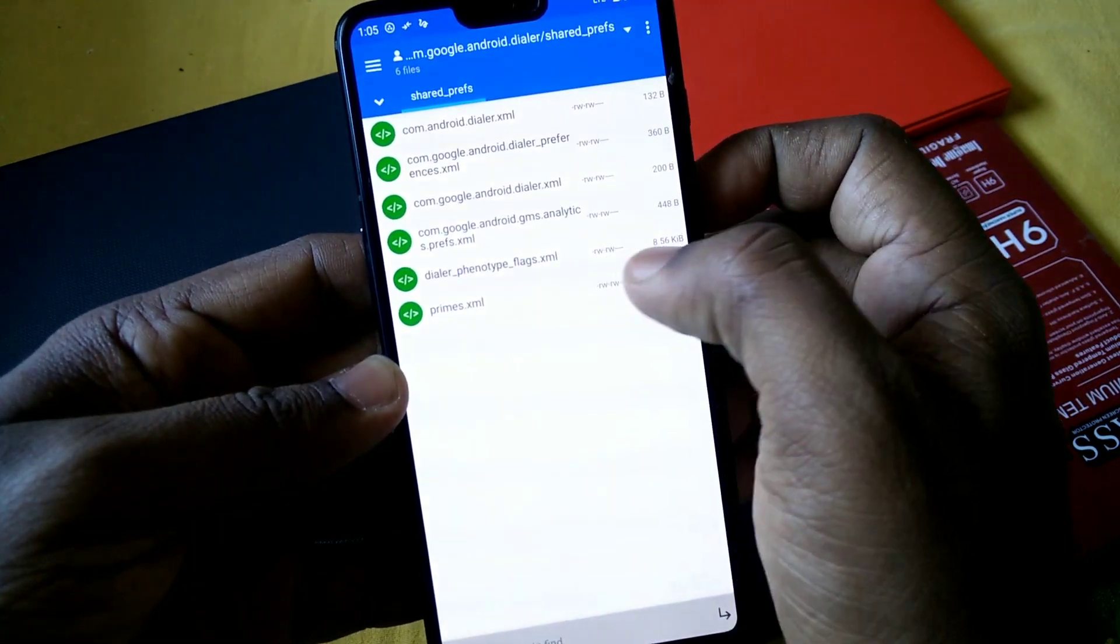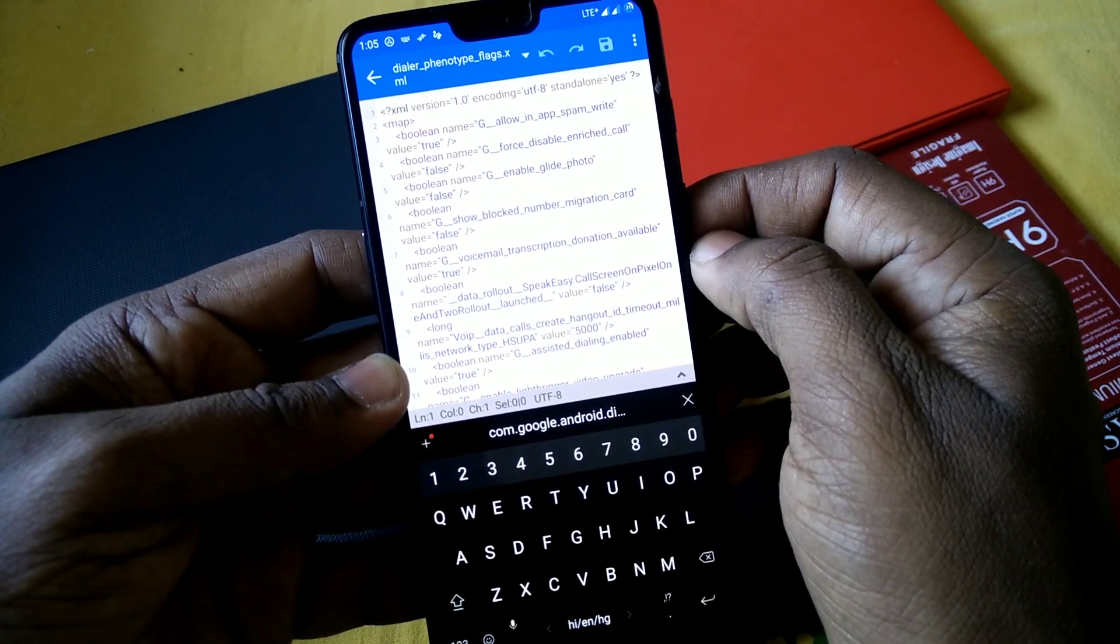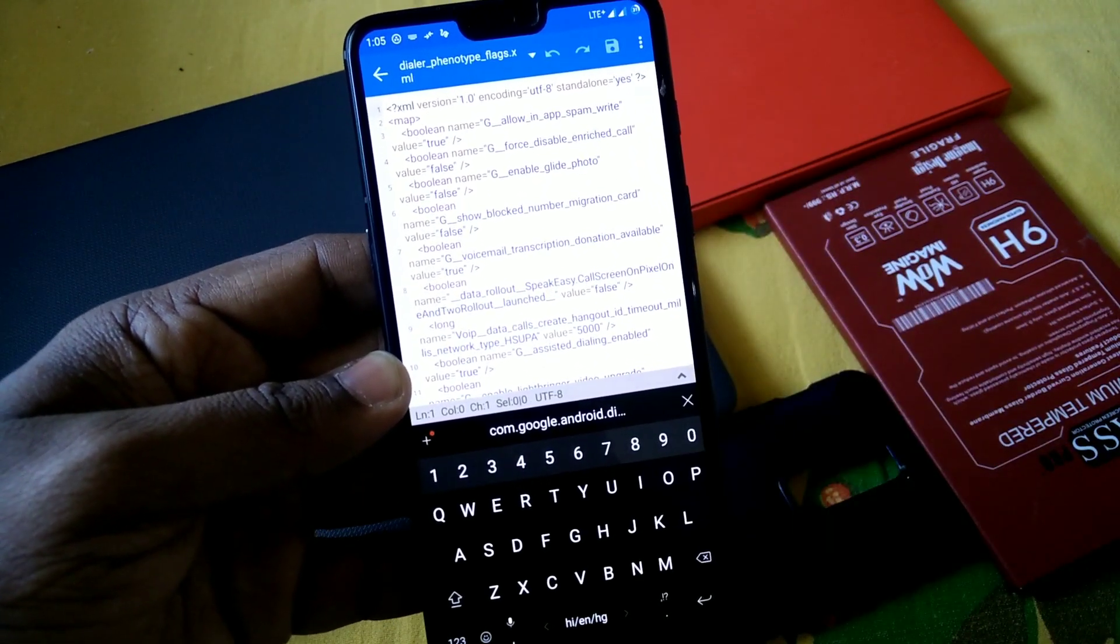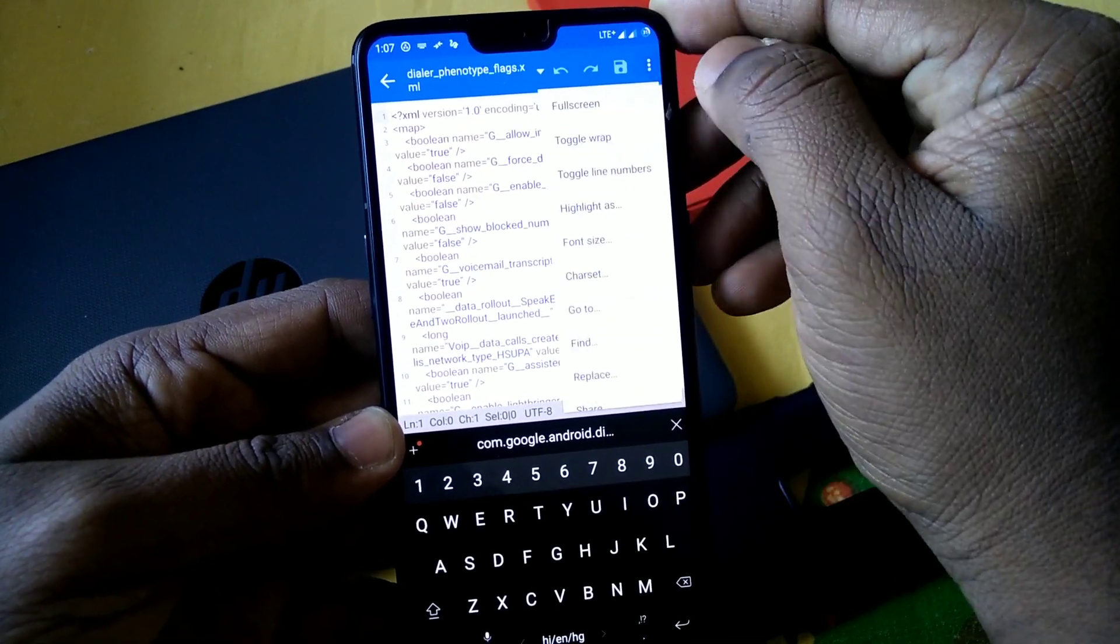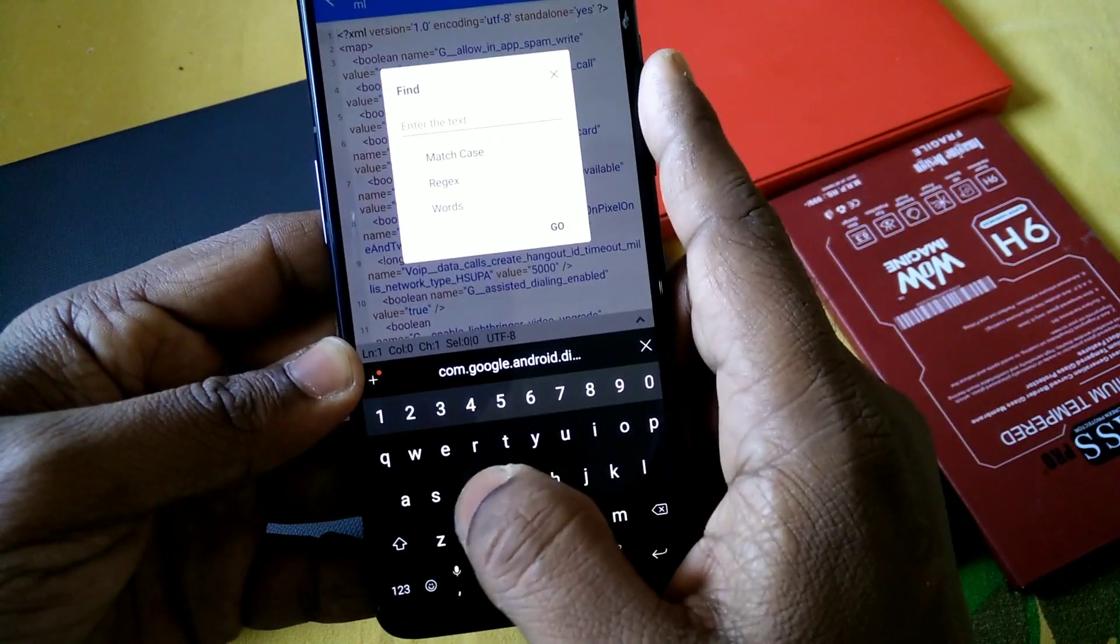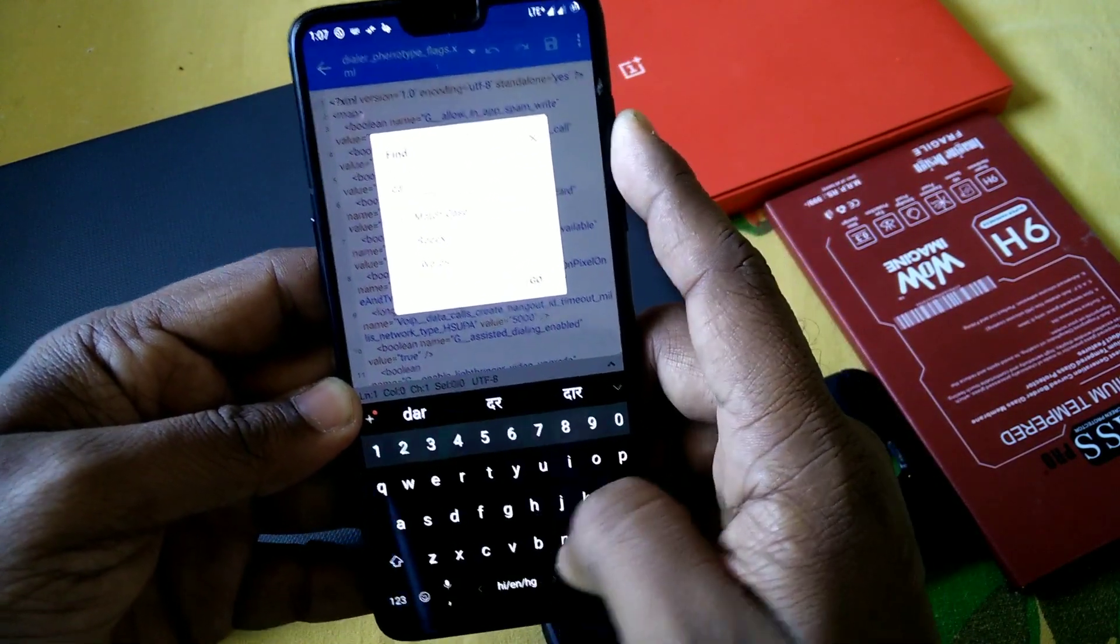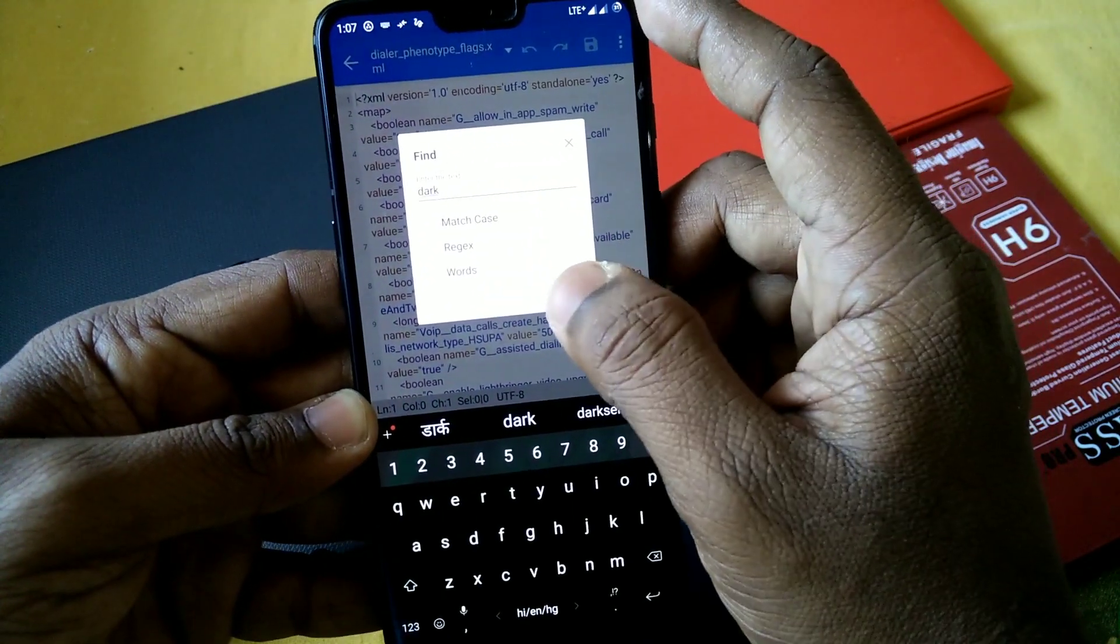Then you have to go to the shared_preferences folder. Here you have to select the dialer_phonetype_flag. Now you have to find for the word. Click on this three dot menu, from there you have to select find and search for the dark option. When you search, you will see the first option.